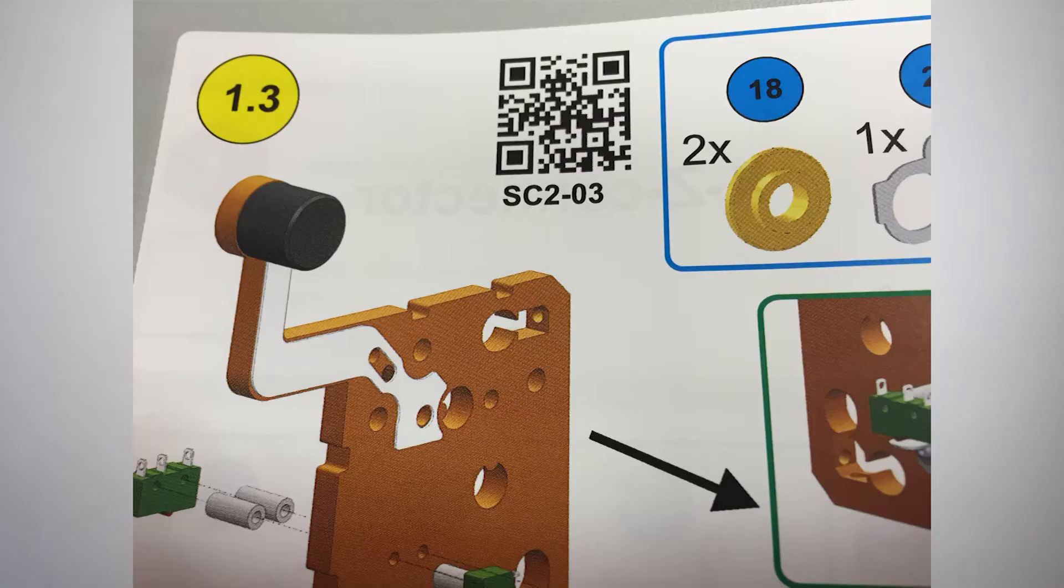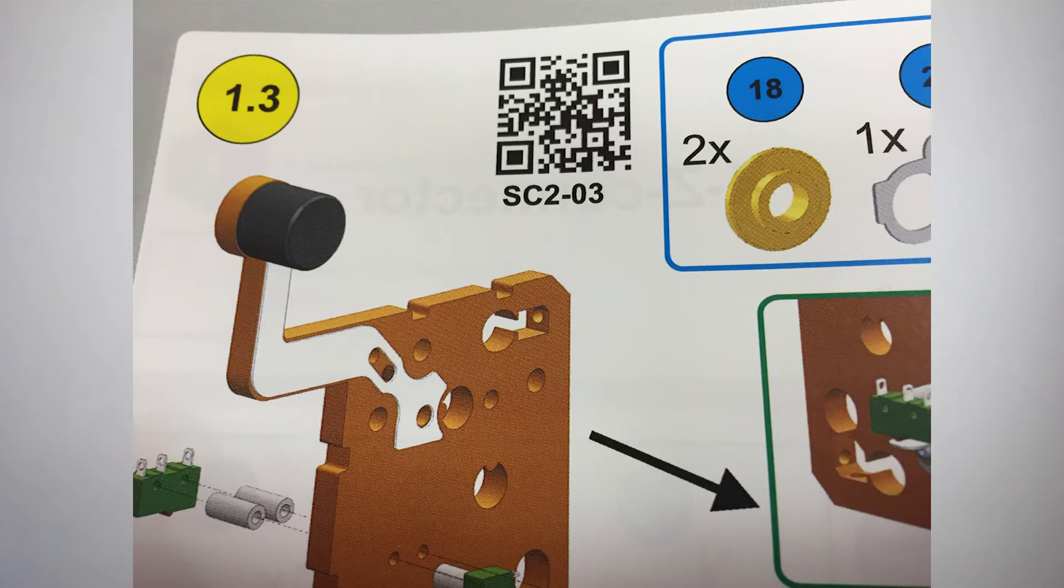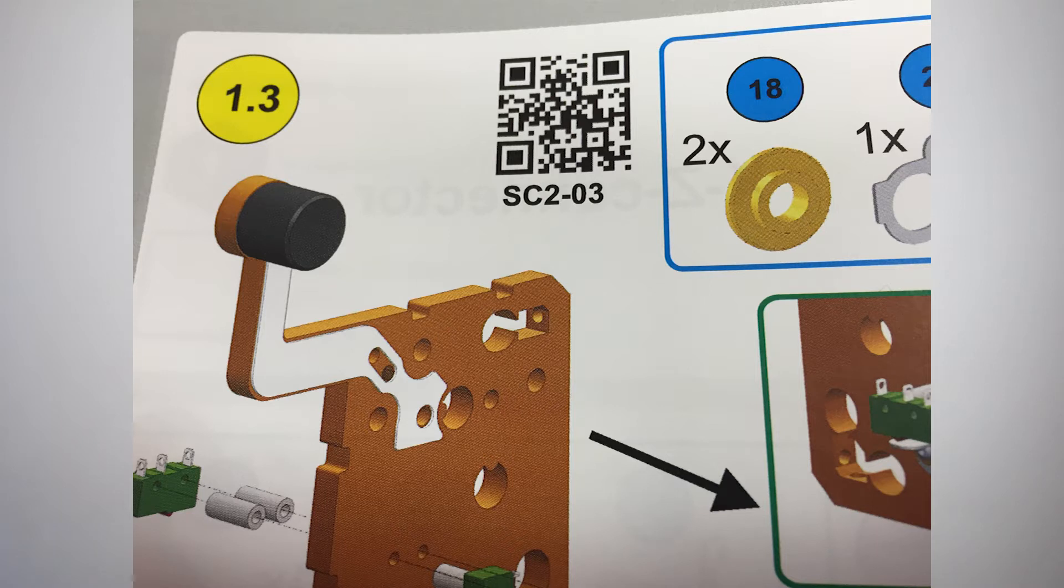As you assemble your StepCraft II machine, you will notice that certain steps have QR barcodes with a number below them. By scanning the barcode with your smartphone, you can watch special videos that we've produced to aid you with making those steps a little clearer and easier to assemble.